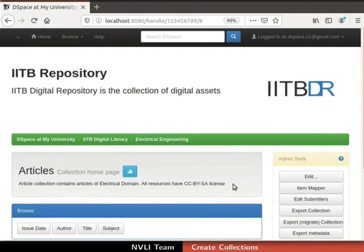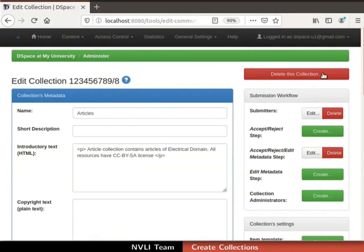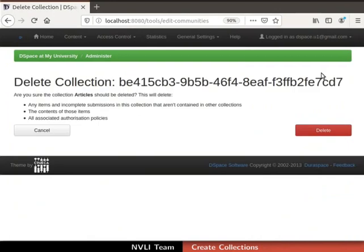Now, let us proceed to learn how to delete the collection. To do so, first click the Edit button in admin tools, then click on the Delete This Collection button above the submission workflow section. You will be asked to confirm the delete collection action. To confirm, click on the Delete button — once clicked, the collection will be deleted. For this demonstration, I will not delete the collection, so click on the Cancel button. We are back on the collection homepage.